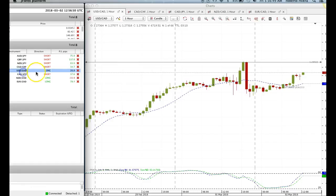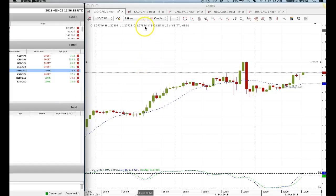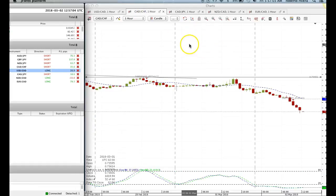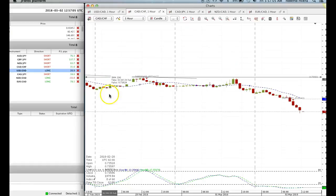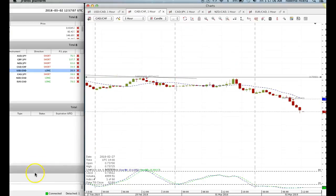We're long on USDCAD. I just wanted to make another video to show you how powerful it can be when you are pairing up strong and weak currencies. If you have any questions, just shoot me an email, and I'll see everyone in the trade room later today. See you next time.